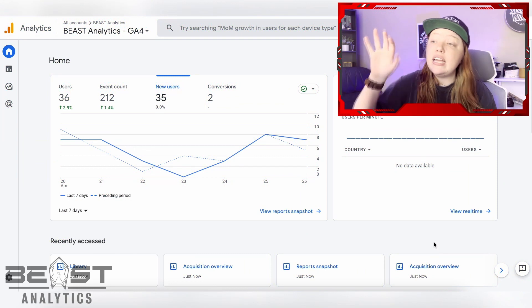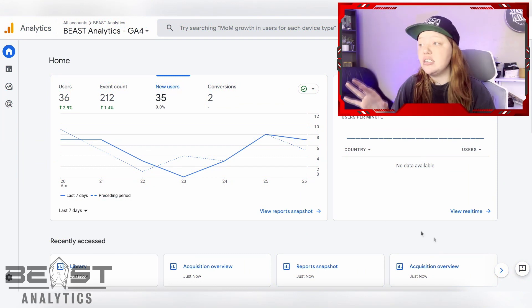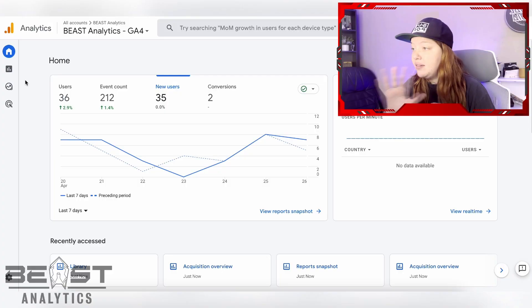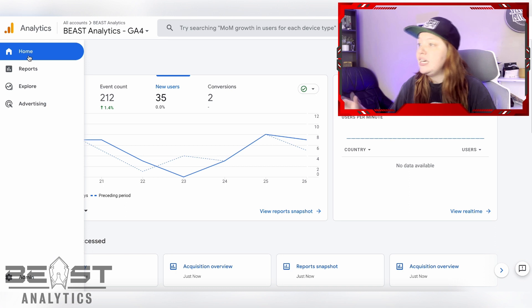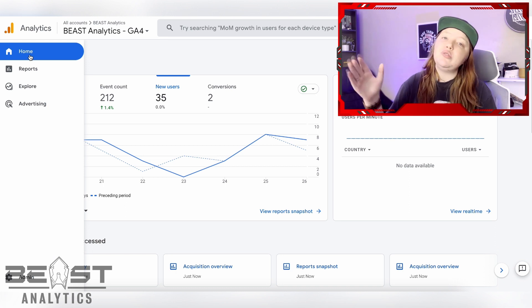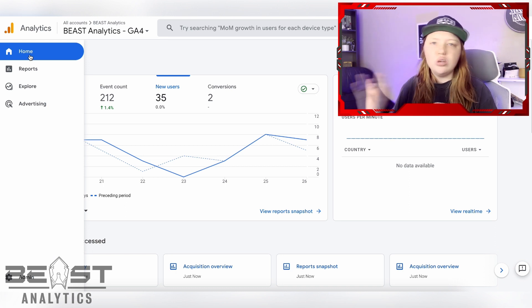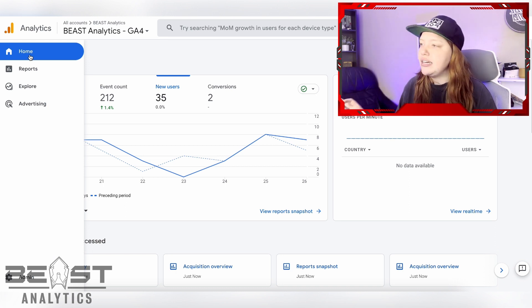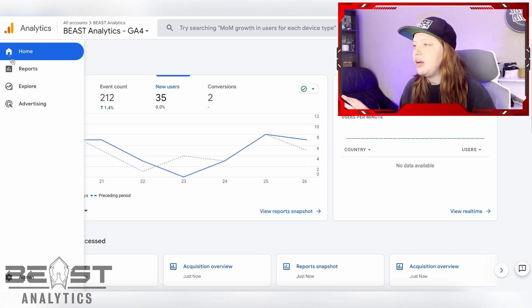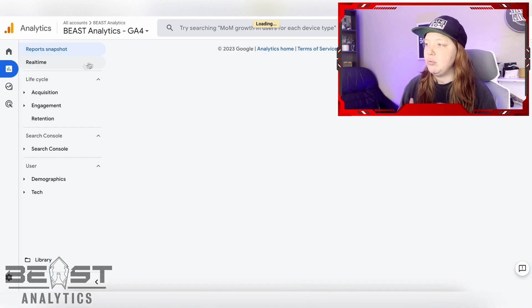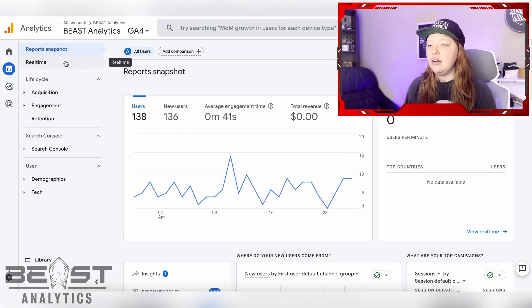You may have noticed that in Google Analytics 4 things are laid out a little bit differently, but fear not. If you want to get to a view that is closest to Universal Analytics in this primary navigation, you're just going to go to the report section.